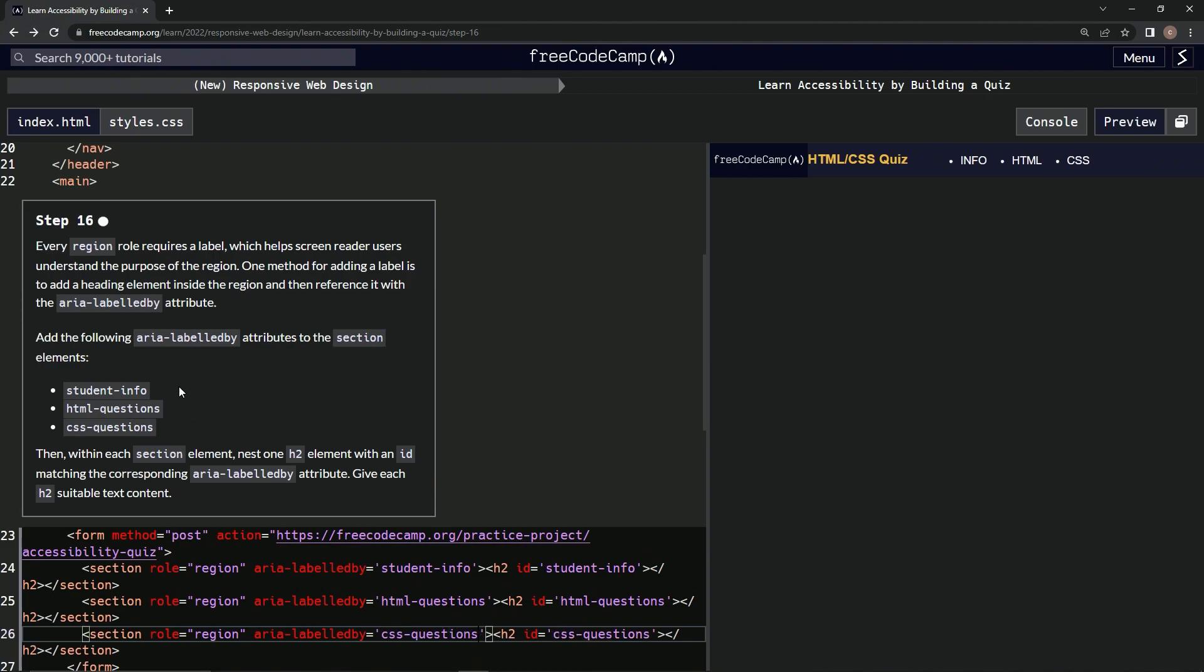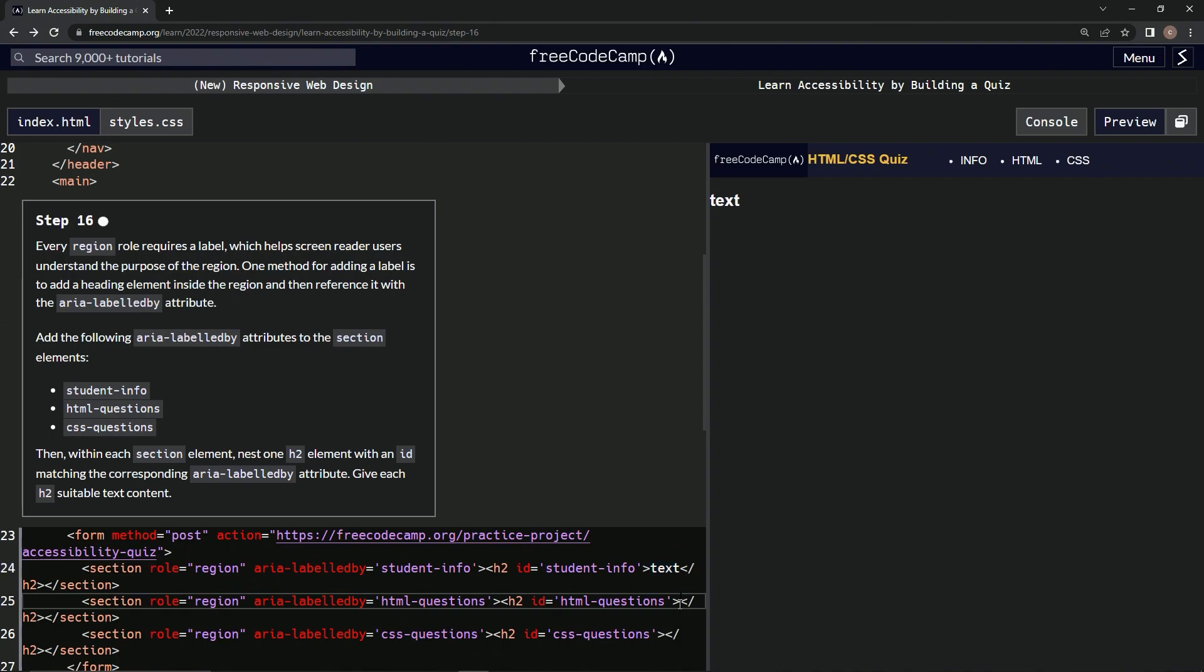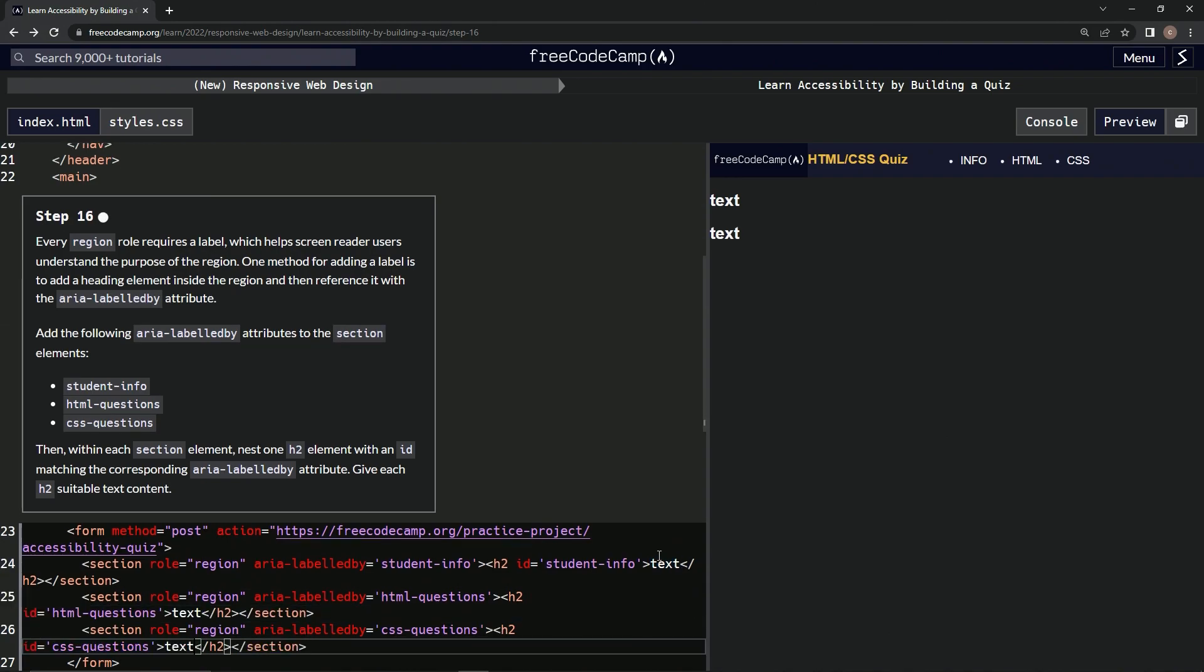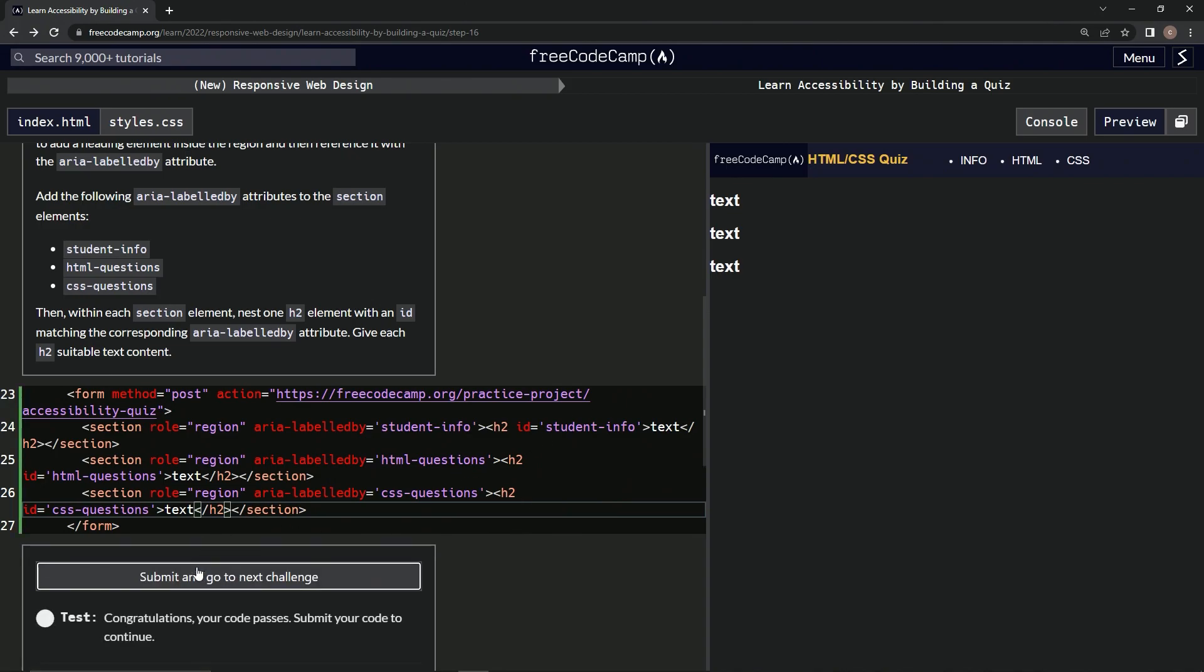And then give each h2 suitable text content. Well, to me, that's suitable enough for my taste. Because they'll just change it on the next one anyway. All right, so that's good enough, in my opinion, and in the site's opinion.